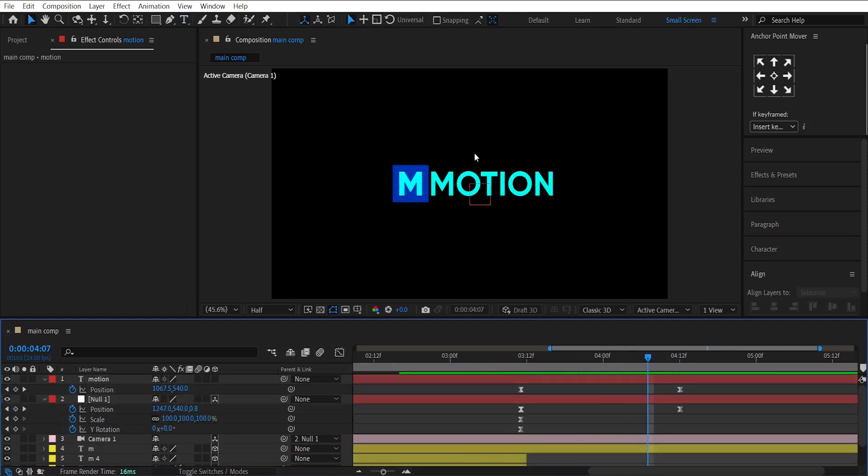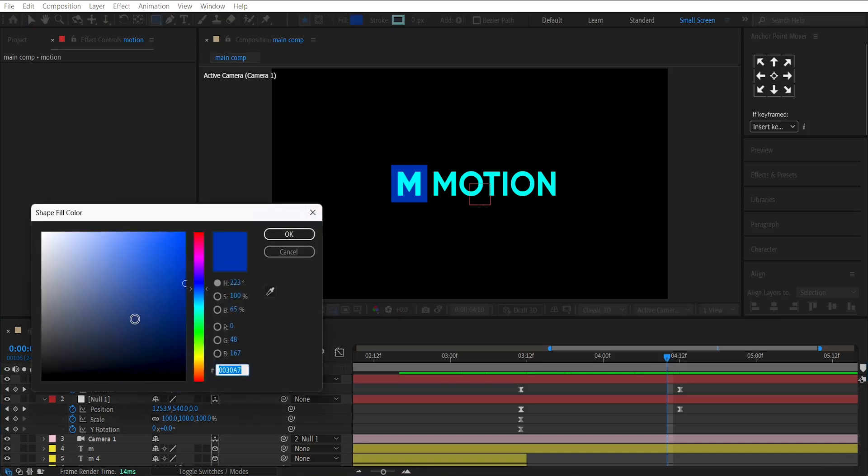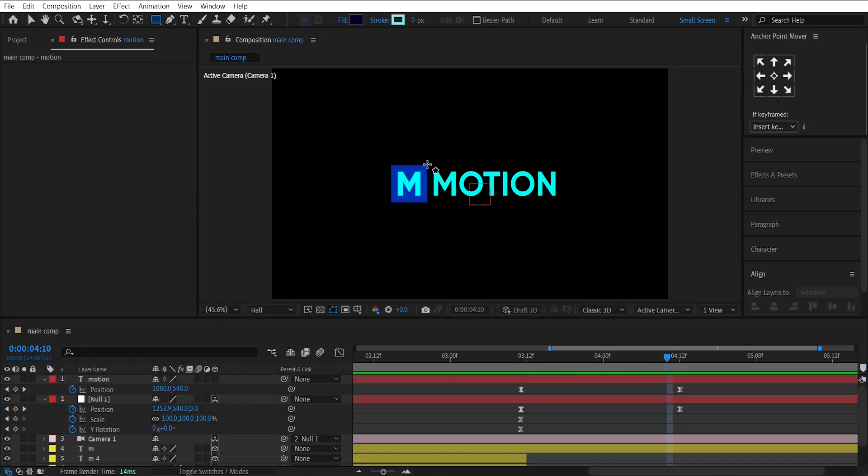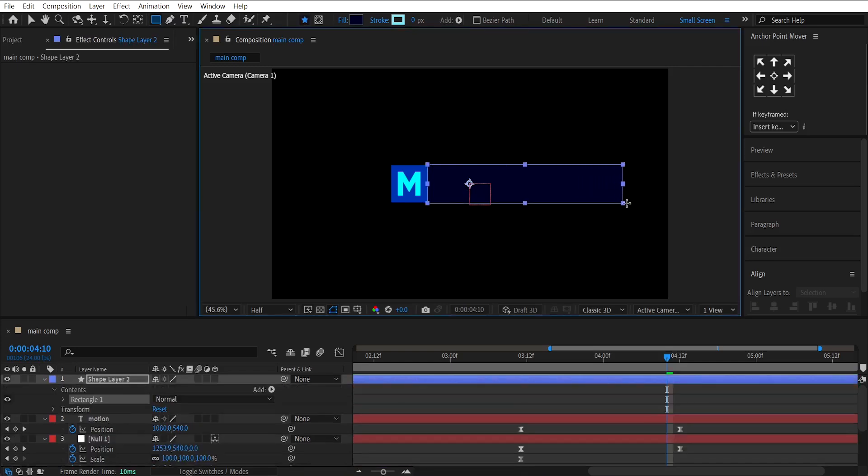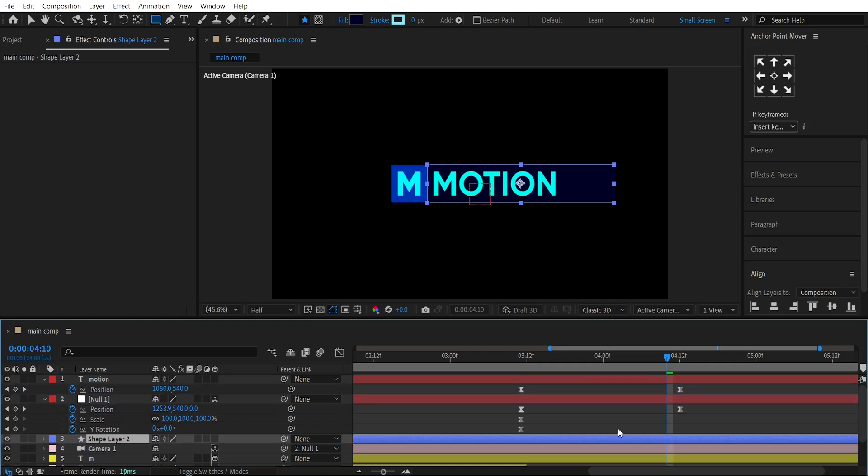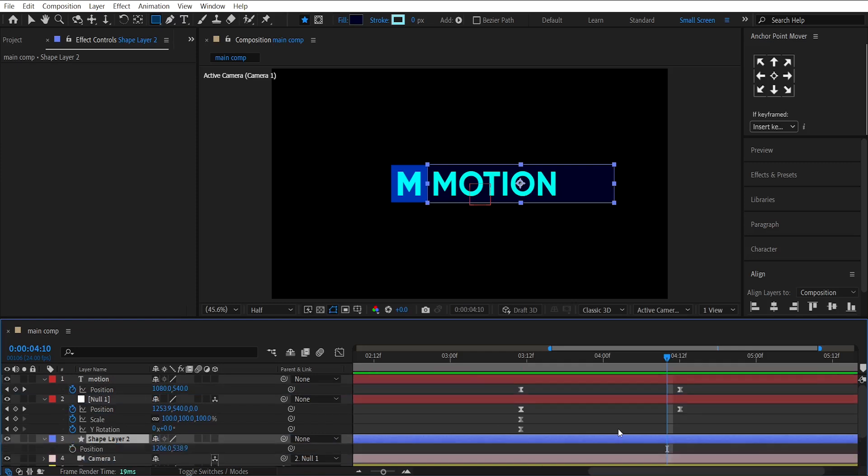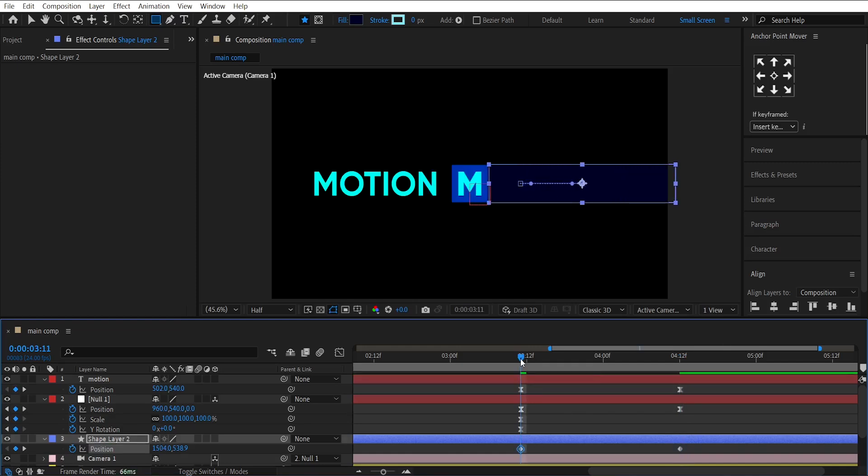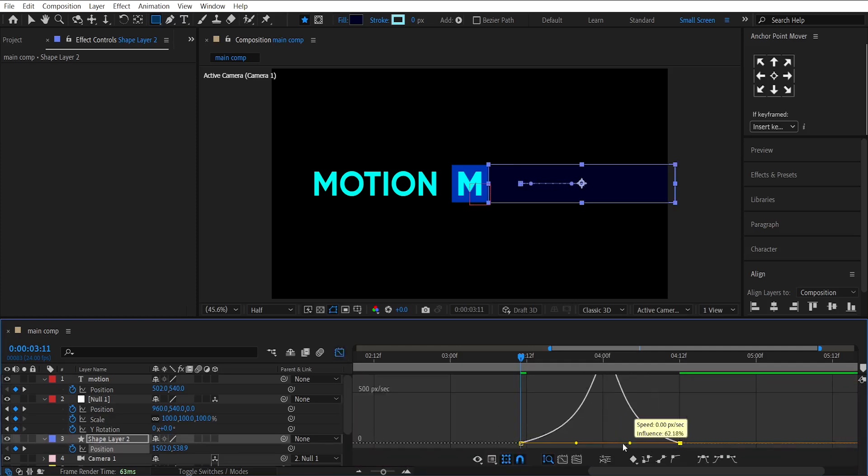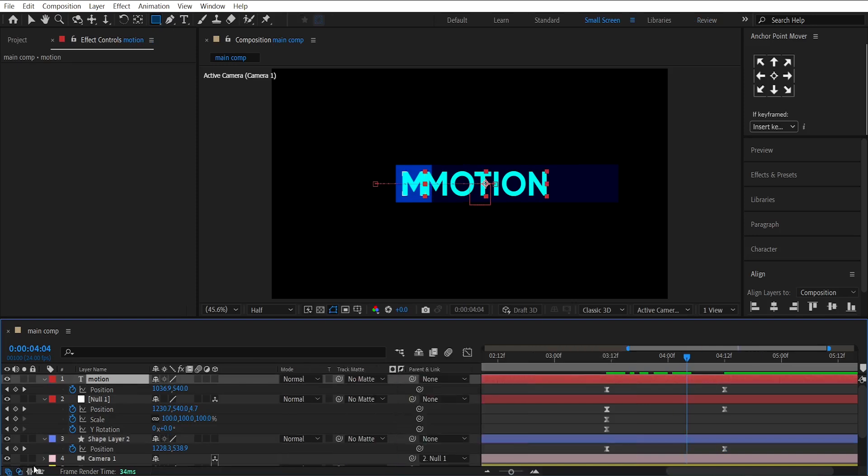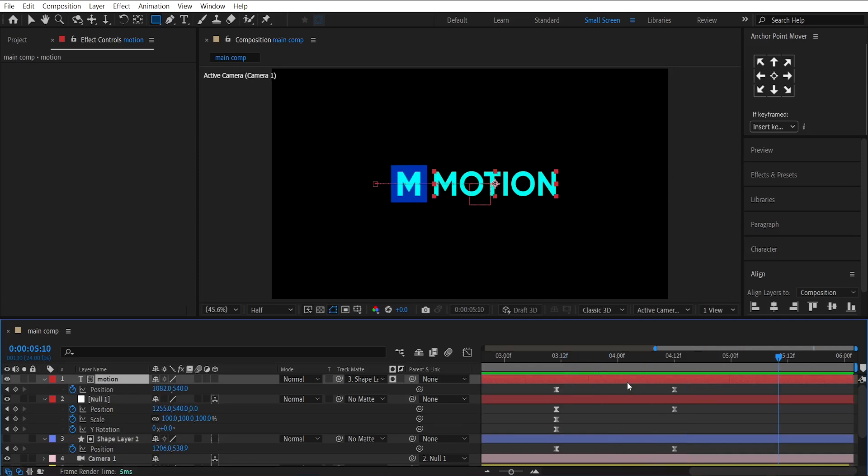Now, we'll make the mask for this text. For that, select the rectangle tool. Then, make a mask around the text like this. Animate its position like this. Then, parent the track matte of the text to the mask layer like this. Turn on motion blur for the text layer.